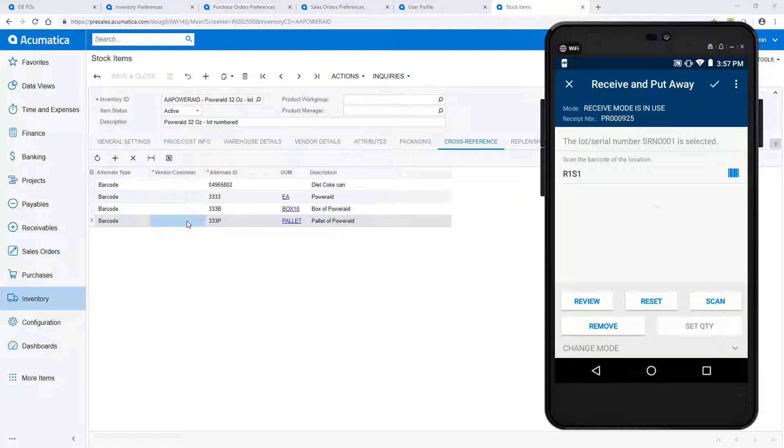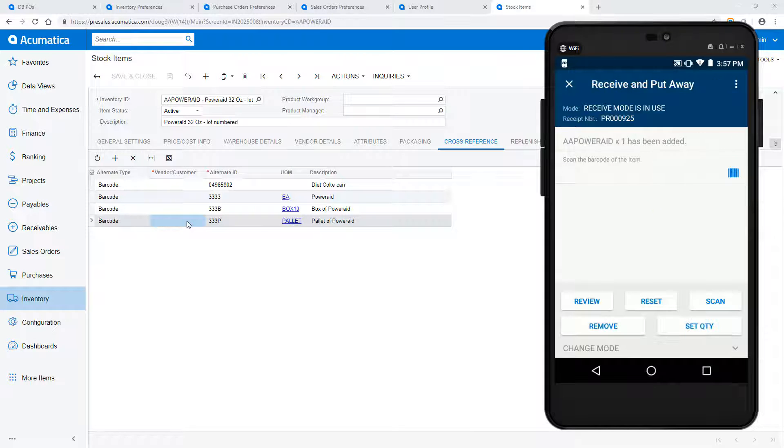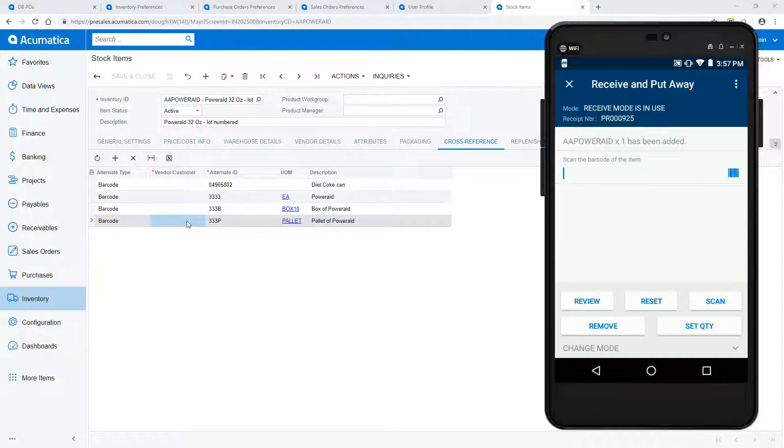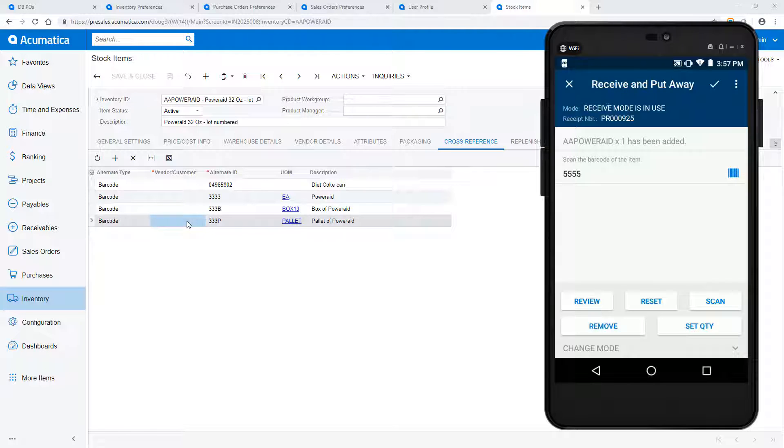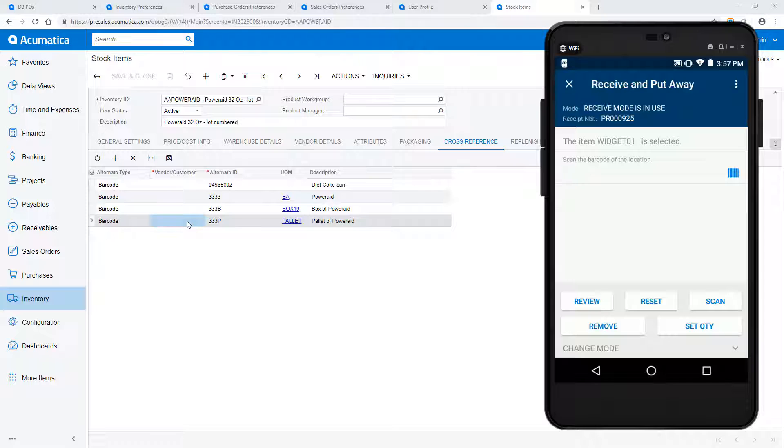Next, I scan the warehouse location where I will store the pallet. This allows me to receive and put away in one step. Now I begin working on the second line of the purchase order. I receive the item by scanning the barcode and entering a location.